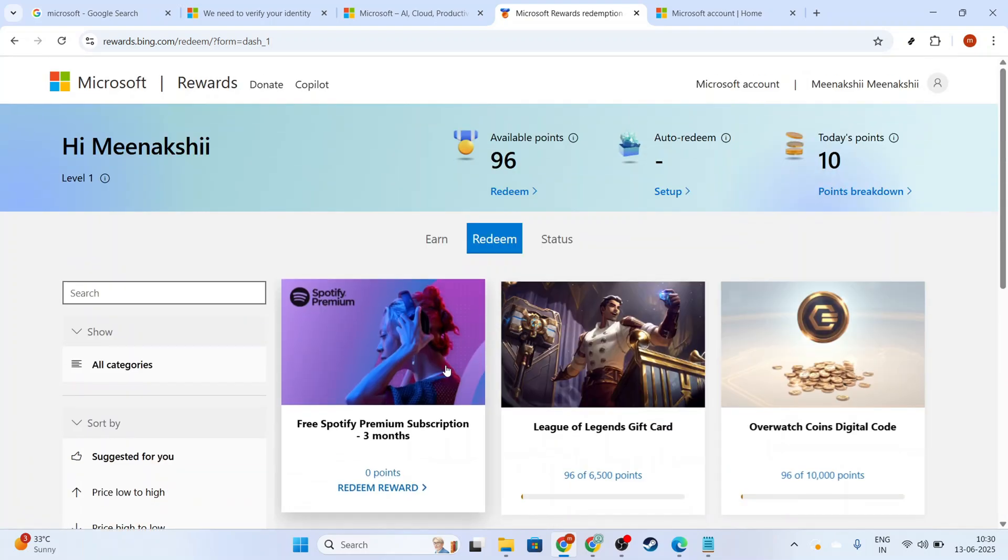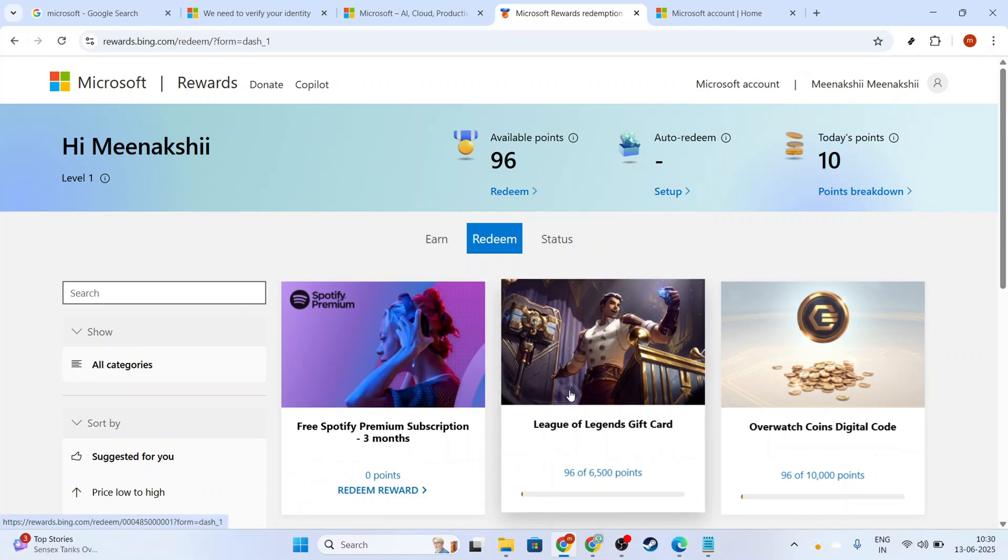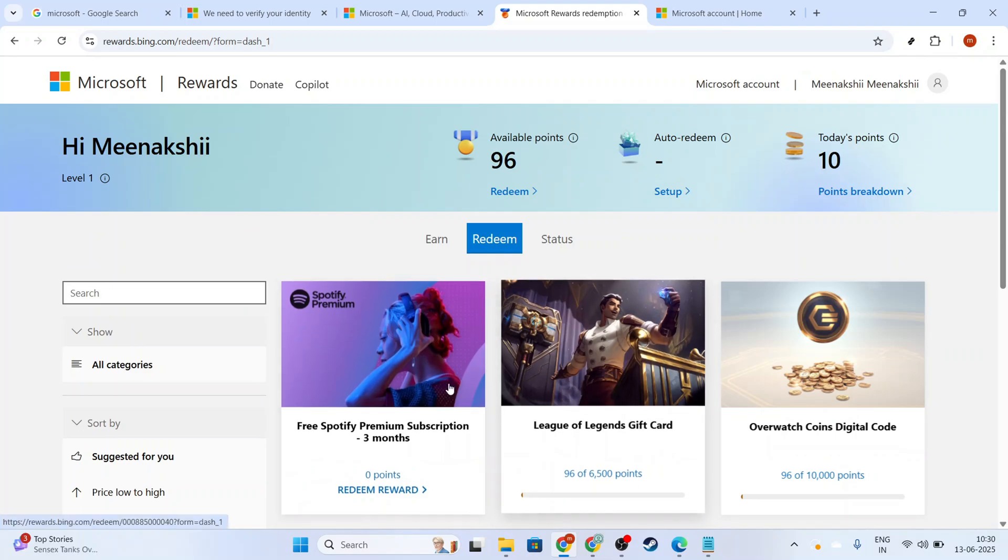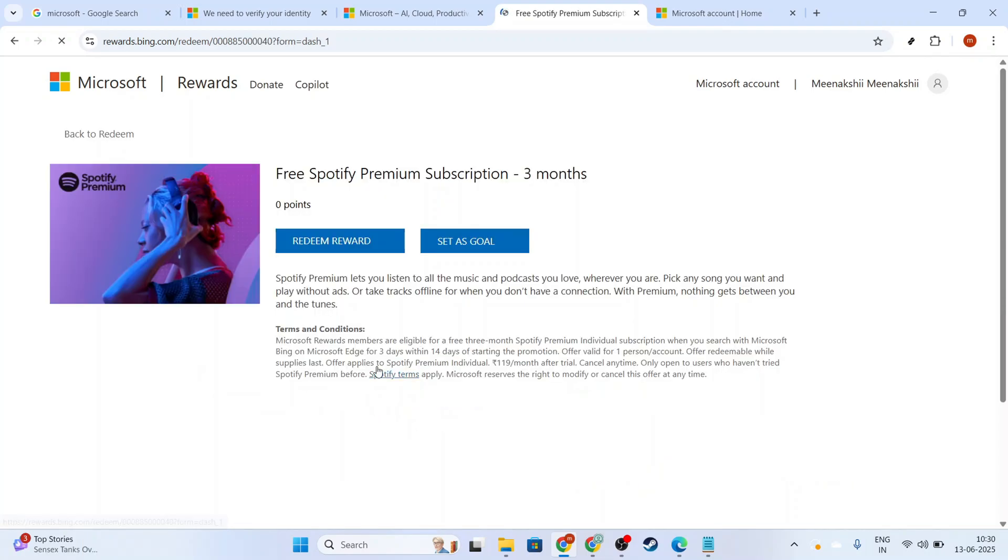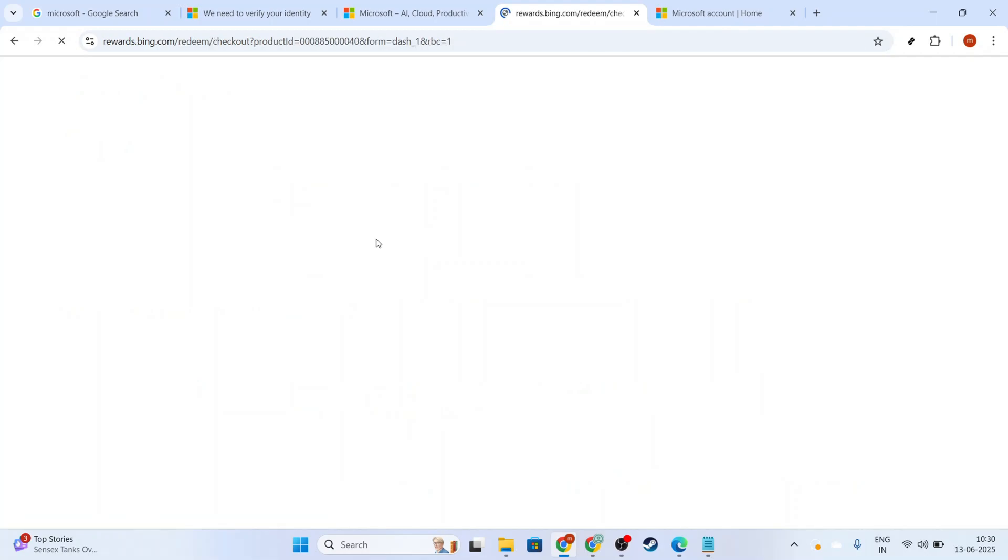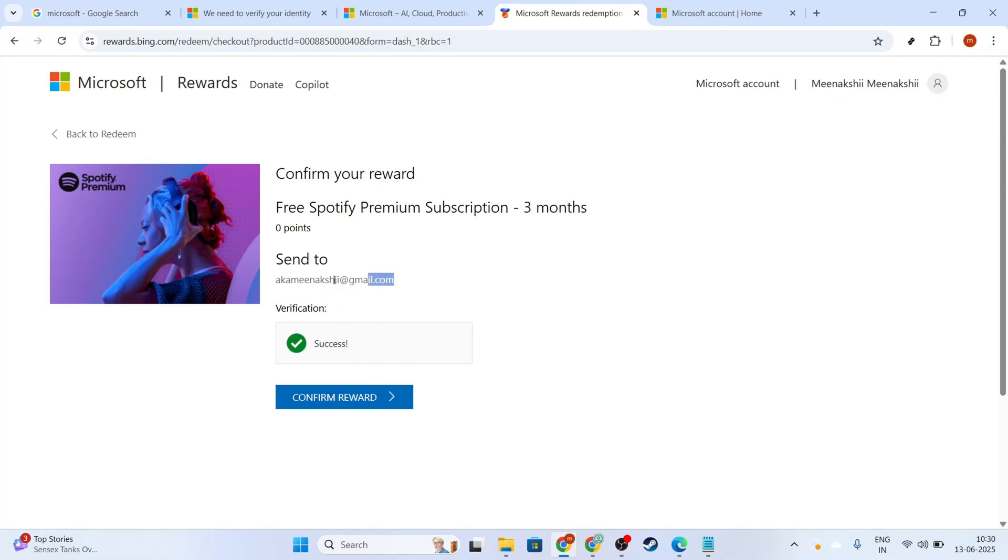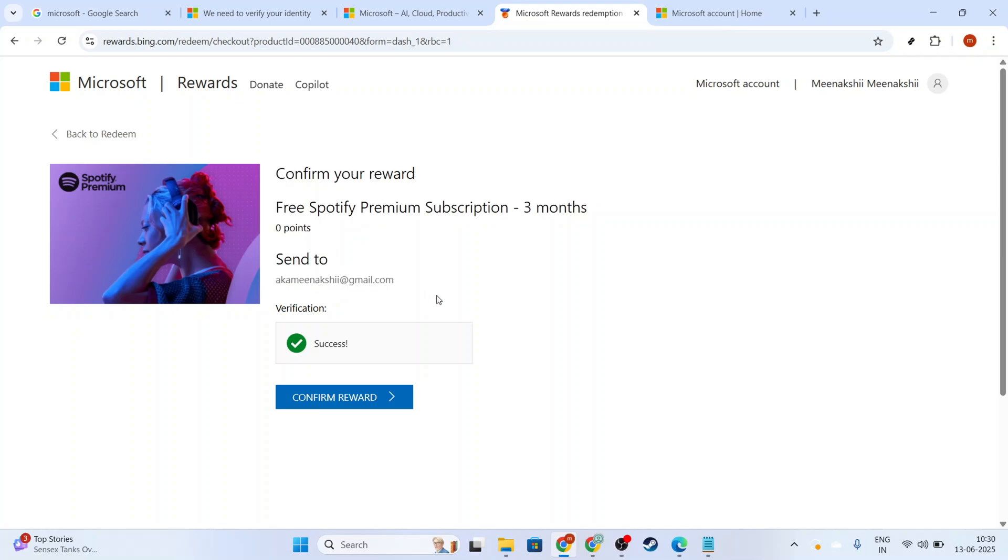Now, it's crucial to mention that some reward redemptions might prompt you to verify your identity using a phone number. Don't fret if you don't have one available or wish to avoid using your number. You can simply ignore this prompt and look for an alternative verification option. Microsoft often provides multiple ways to verify your identity, so there's no need to worry about hitting a roadblock.